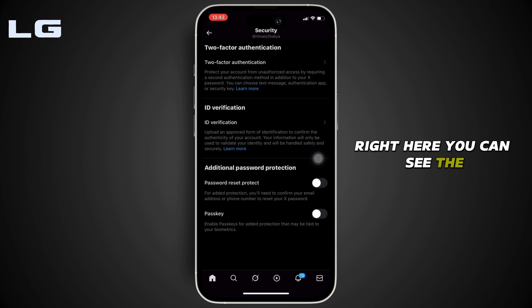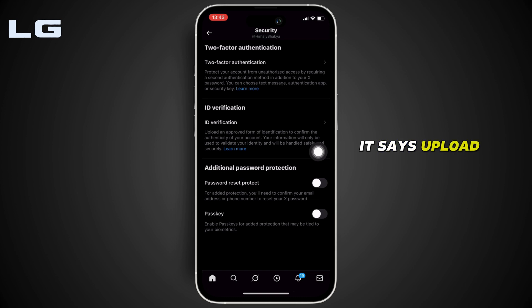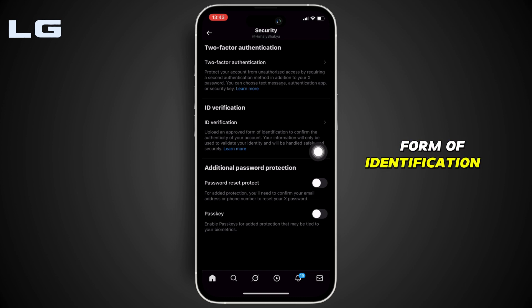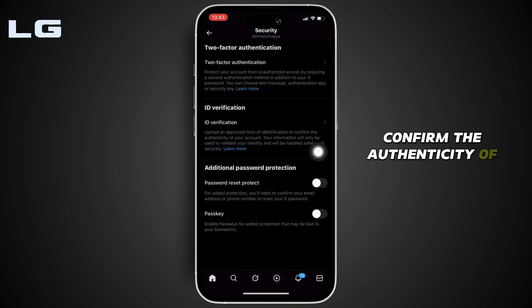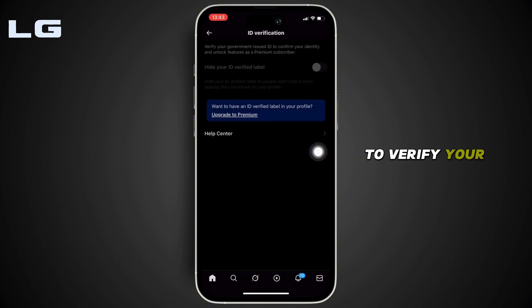Right here you can see the option of ID Verification. It says: upload an approved form of identification to confirm the authenticity of your account. So in order to verify your ID, tap on it.